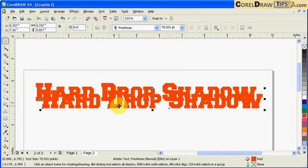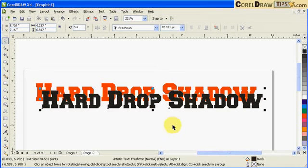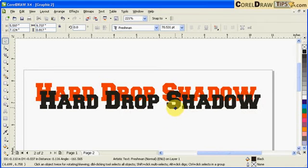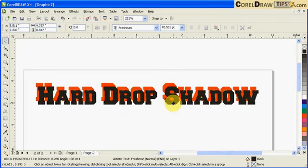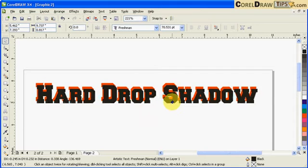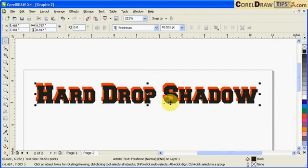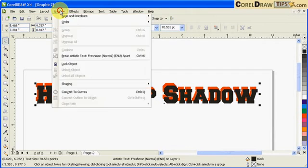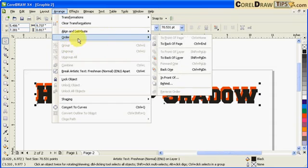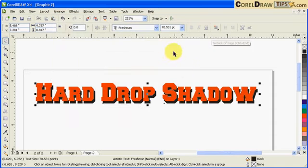The drop shadow is always behind the text, so you go to arrange, order, and click back of page.